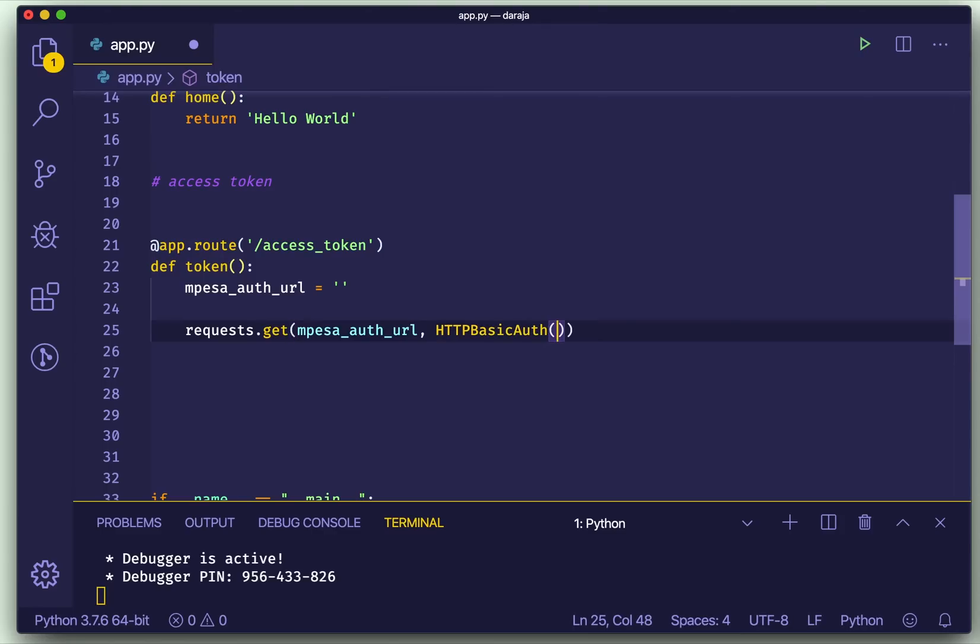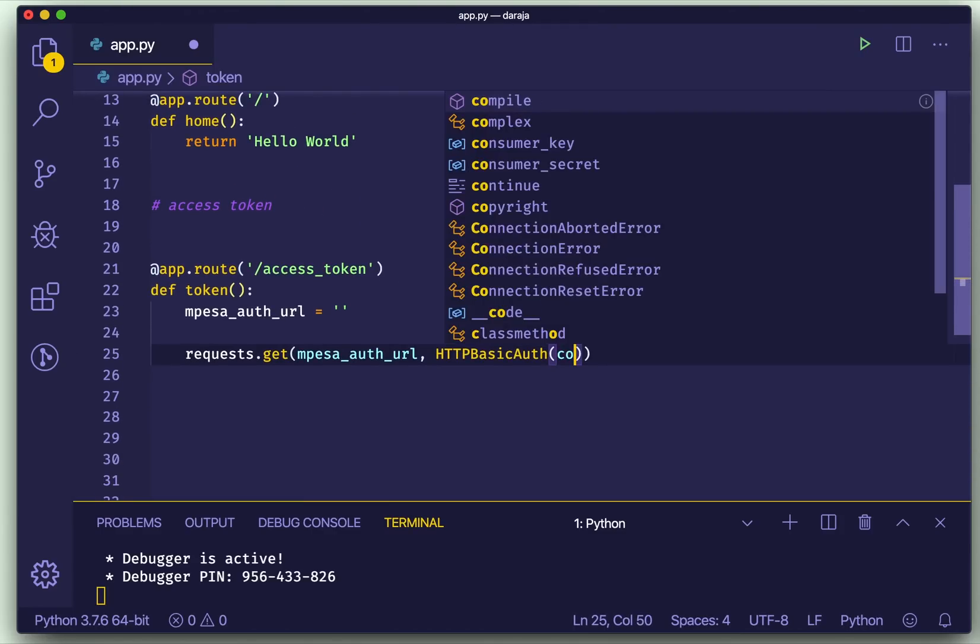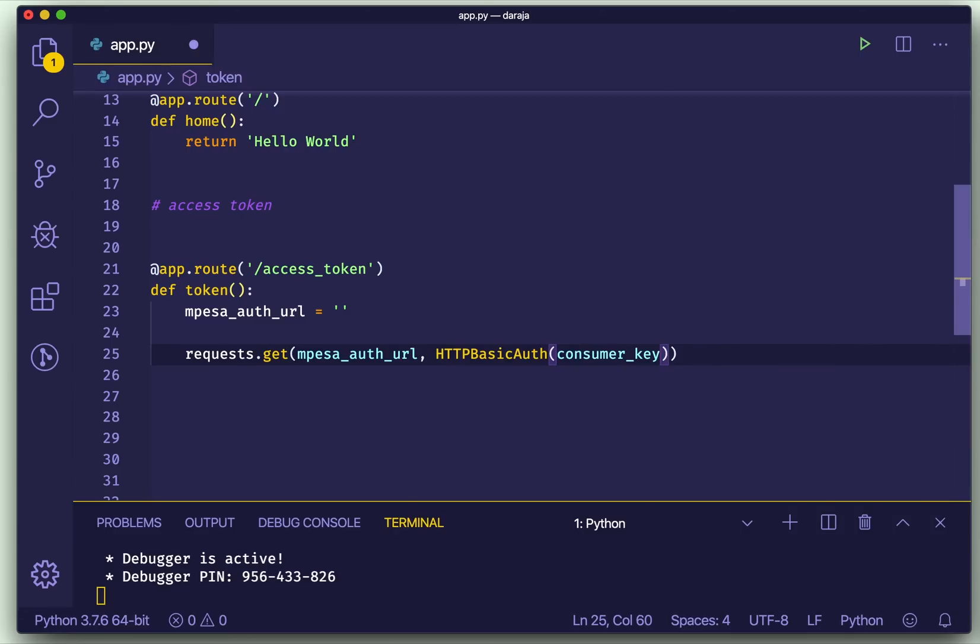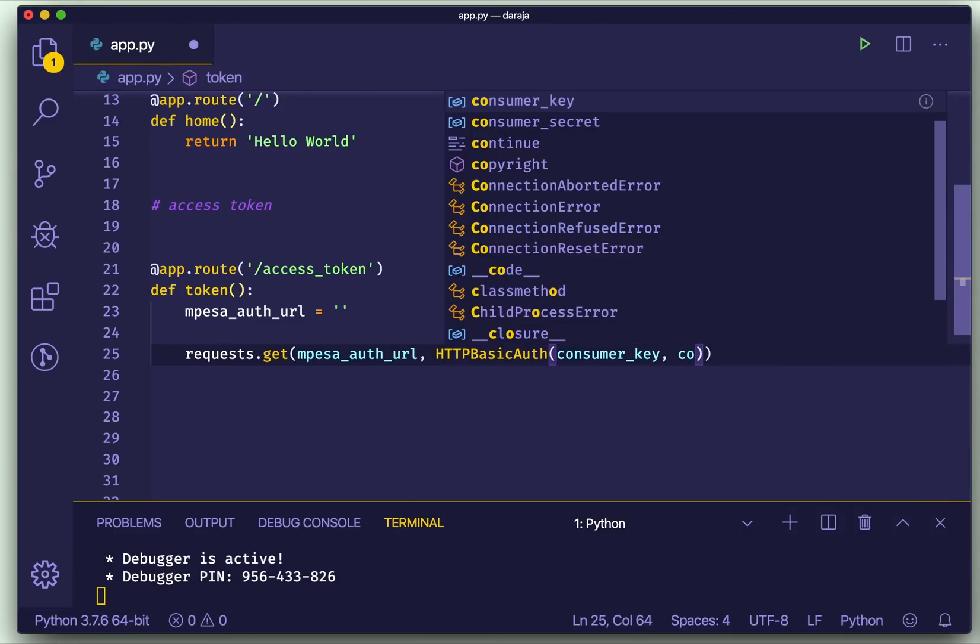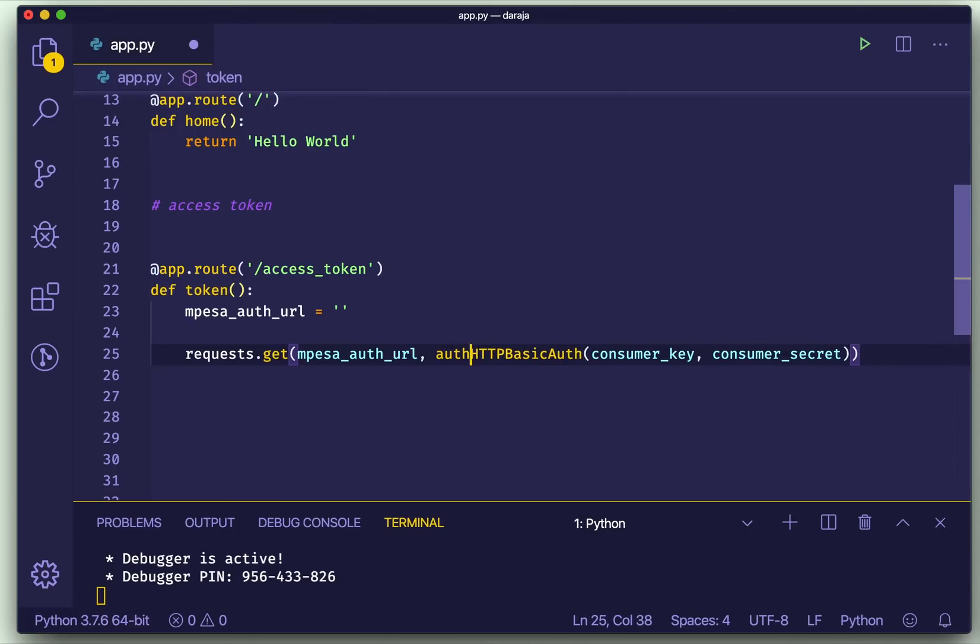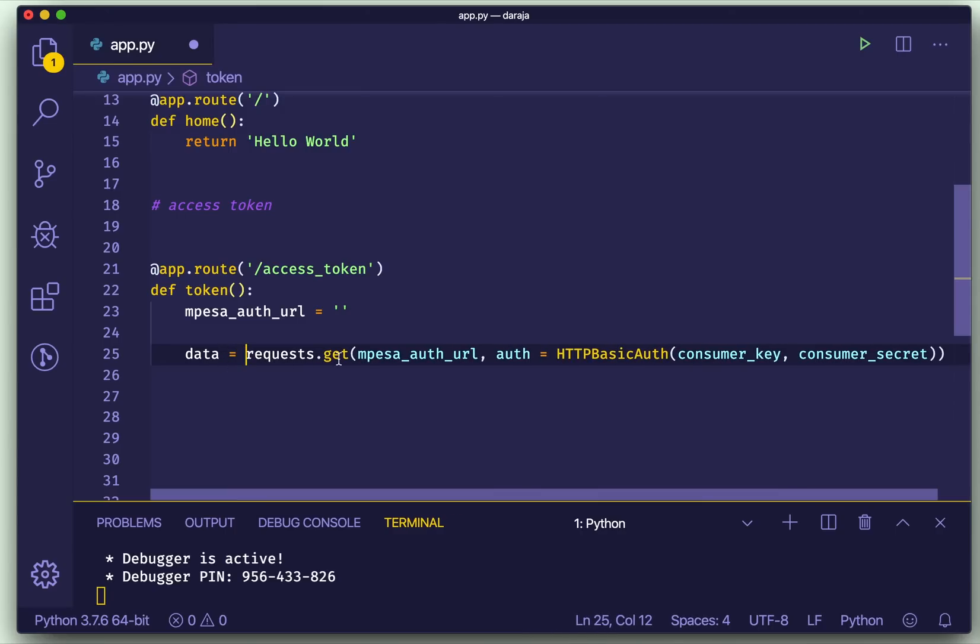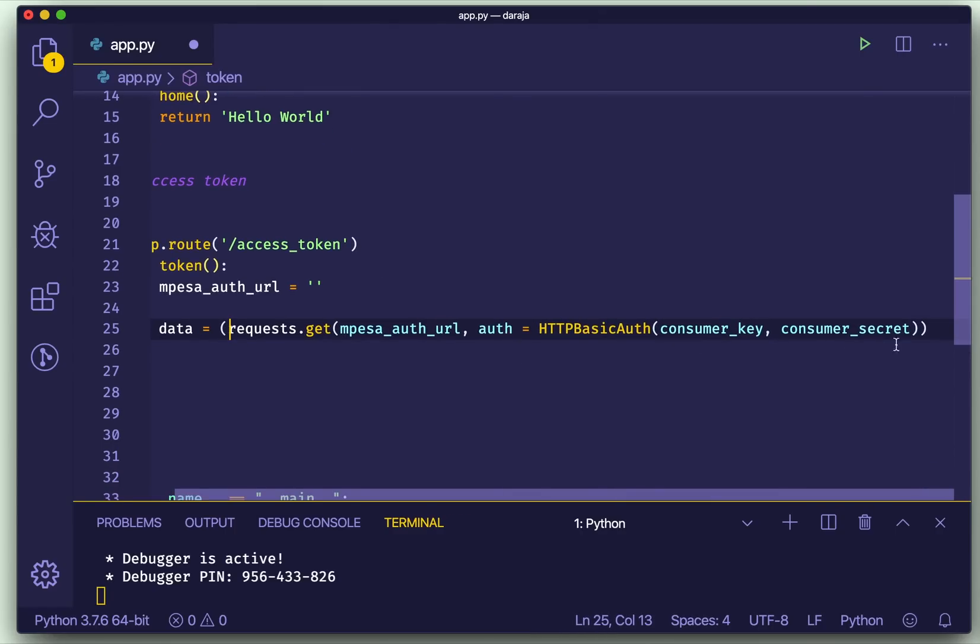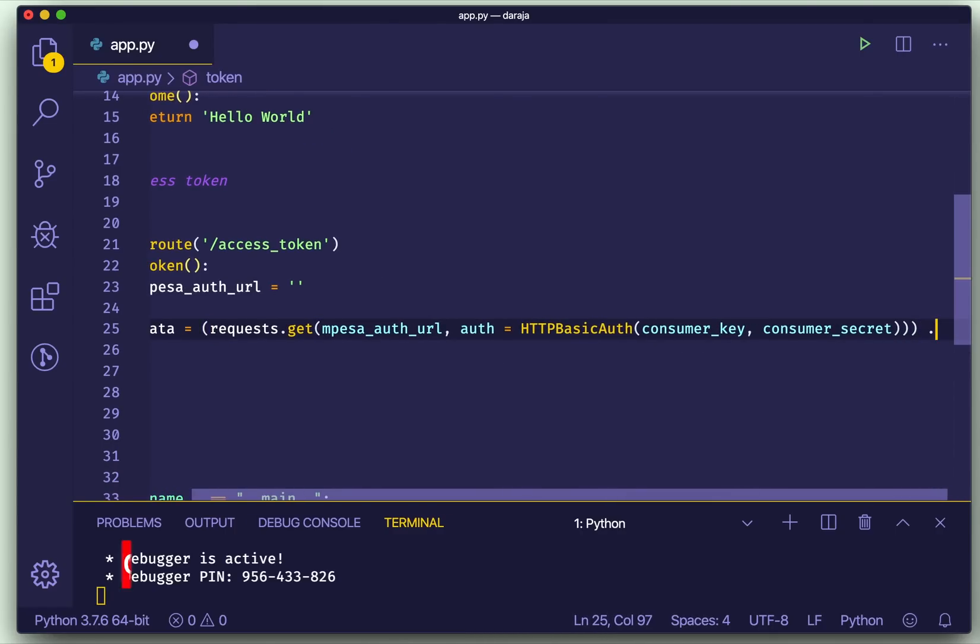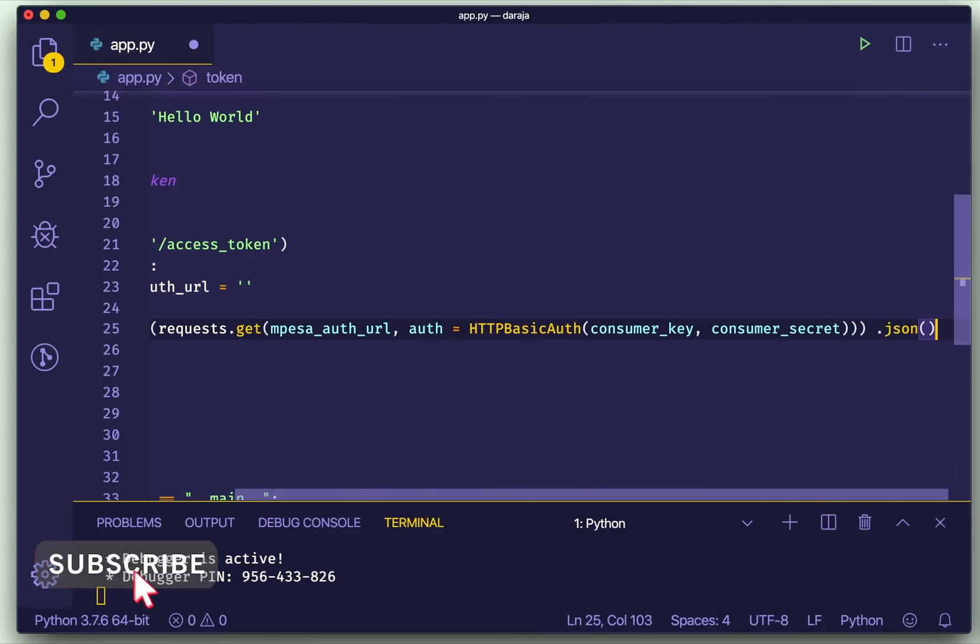Great. So now you can go ahead. HTTPBasicAuth, then we'll pass our consumer key and the consumer secret. Python is very simple, not like in other language. Then we'll need to say what this is, so this is the authentication.